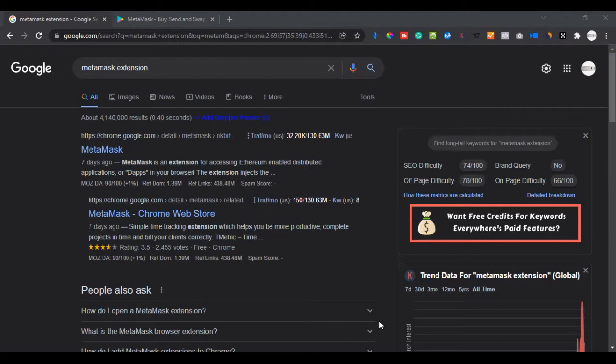This has to do with decentralized finance — all these decentralized exchanges — you are fully in control. There is no third party, no KYC or any related verification. You just install it, keep your phrase key very safe, and you're good to go. Before you can trade on decentralized exchanges like PancakeSwap, Uniswap, or many others out there, you need a decentralized wallet.